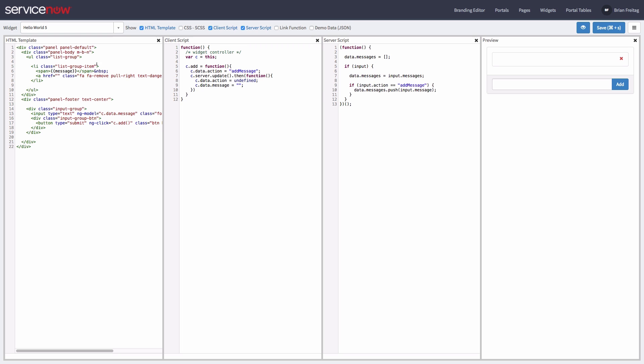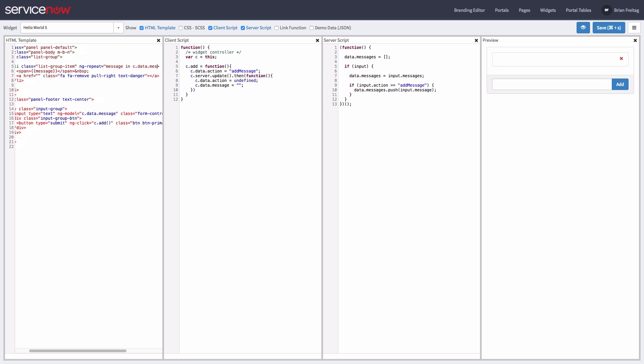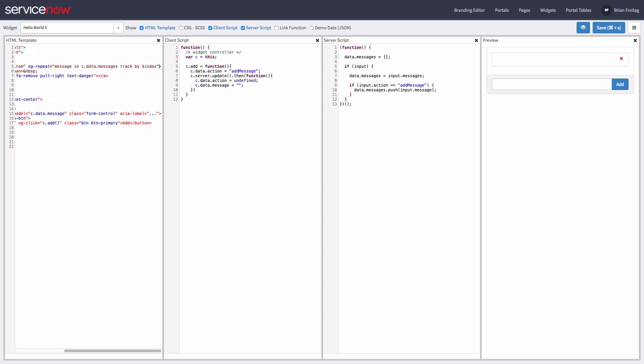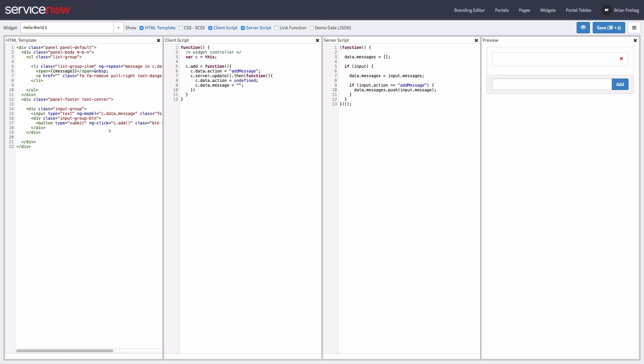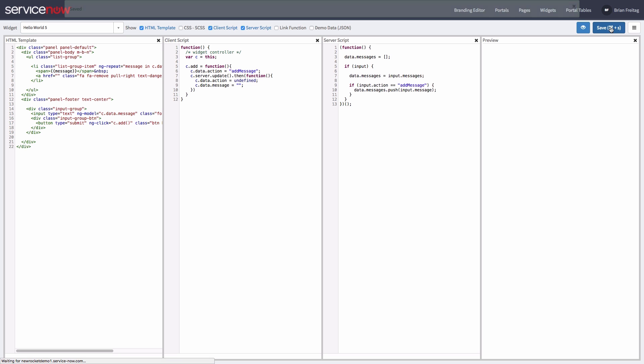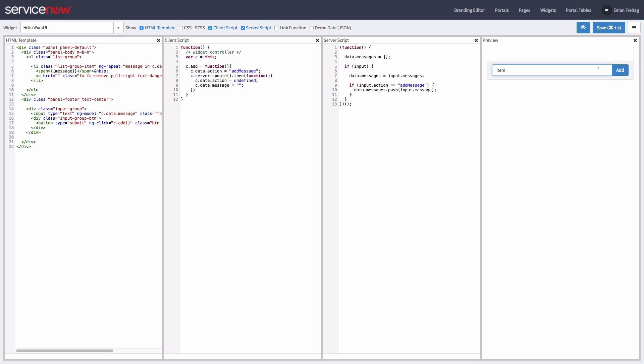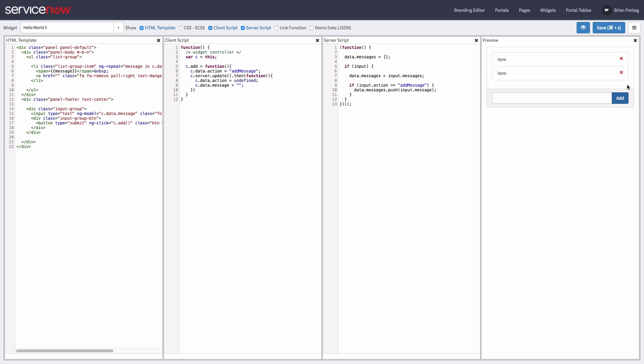Let's move over to the HTML and add the ng-repeat so we can loop over our messages in the array. If we have done all this correctly, we should now be able to add messages to our list. Cool, looks like that worked.